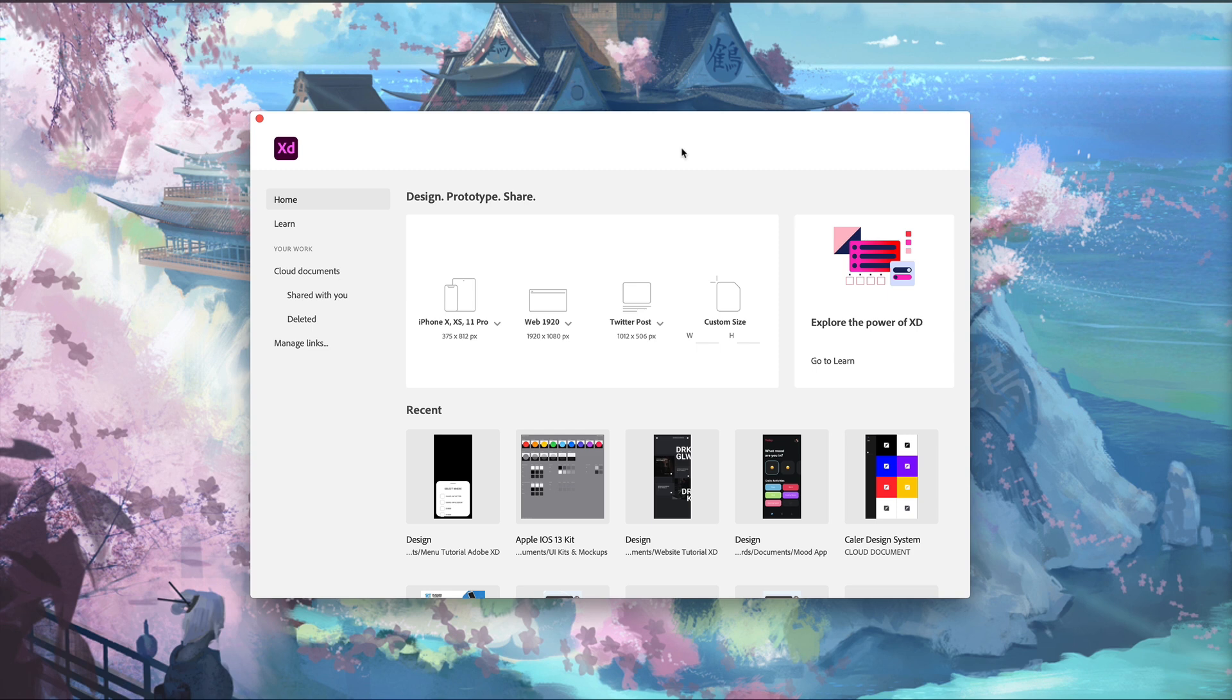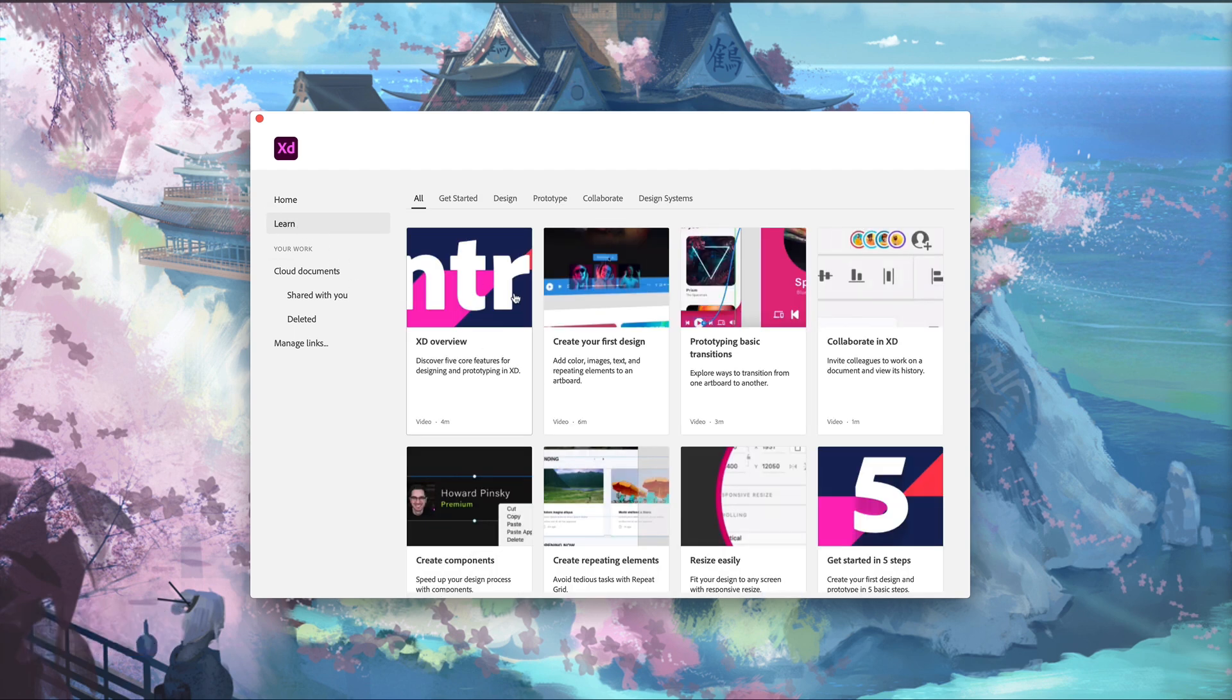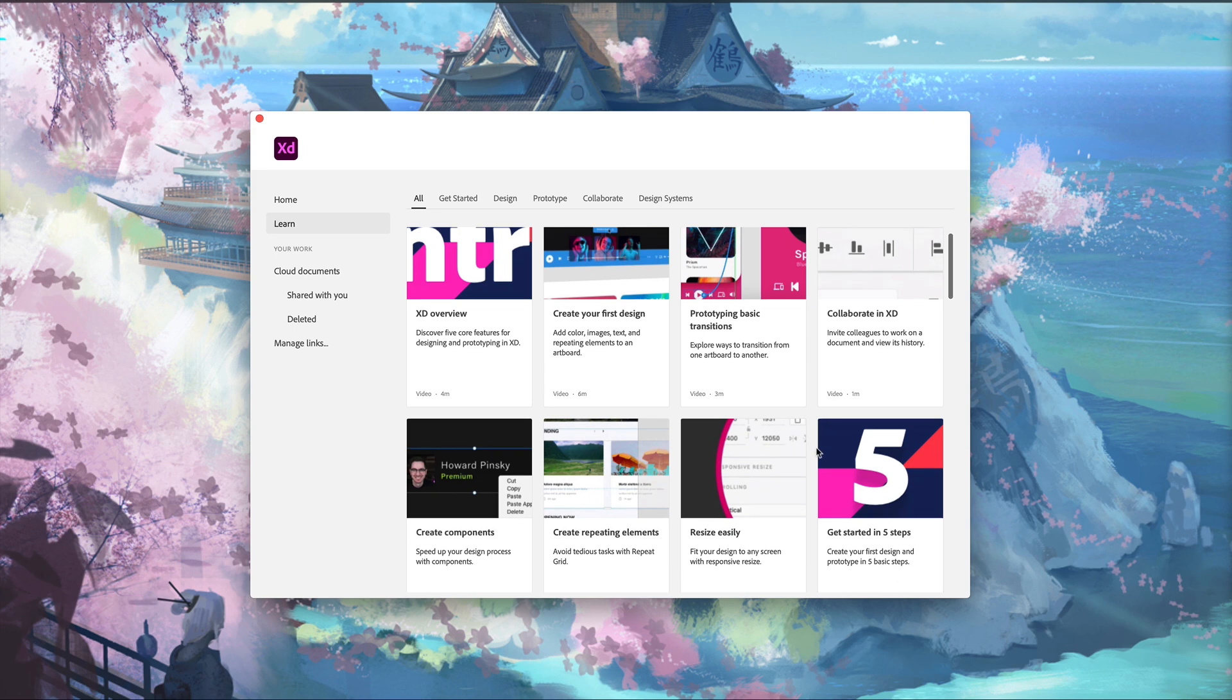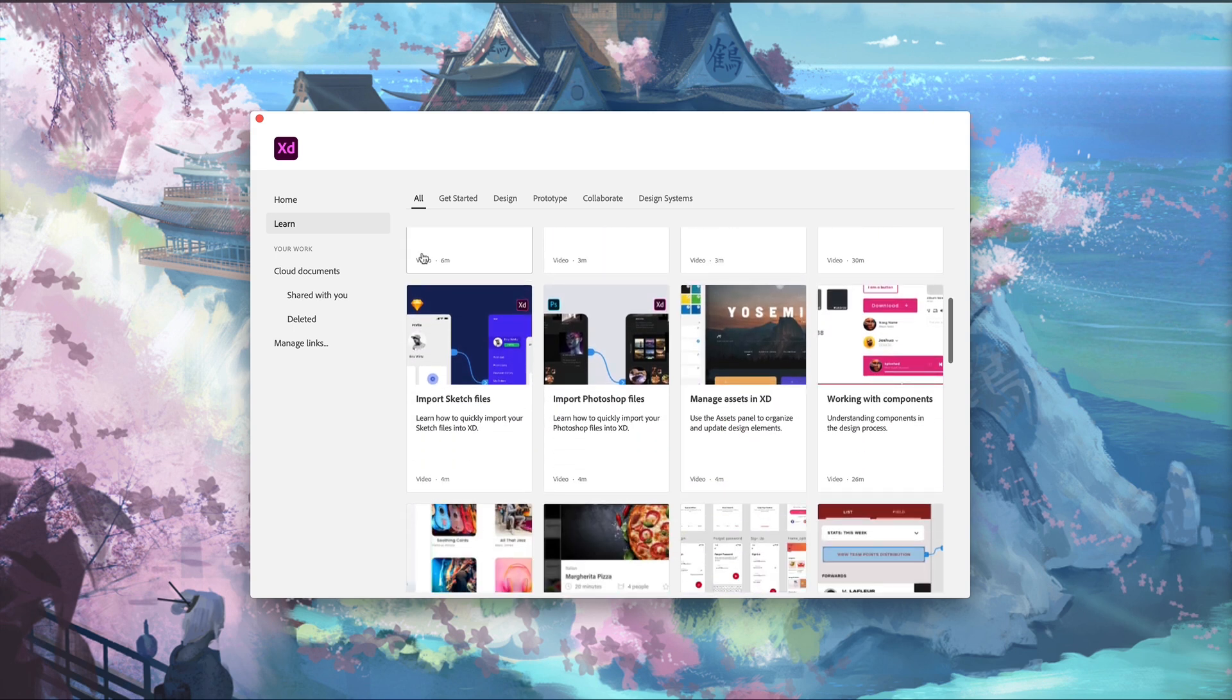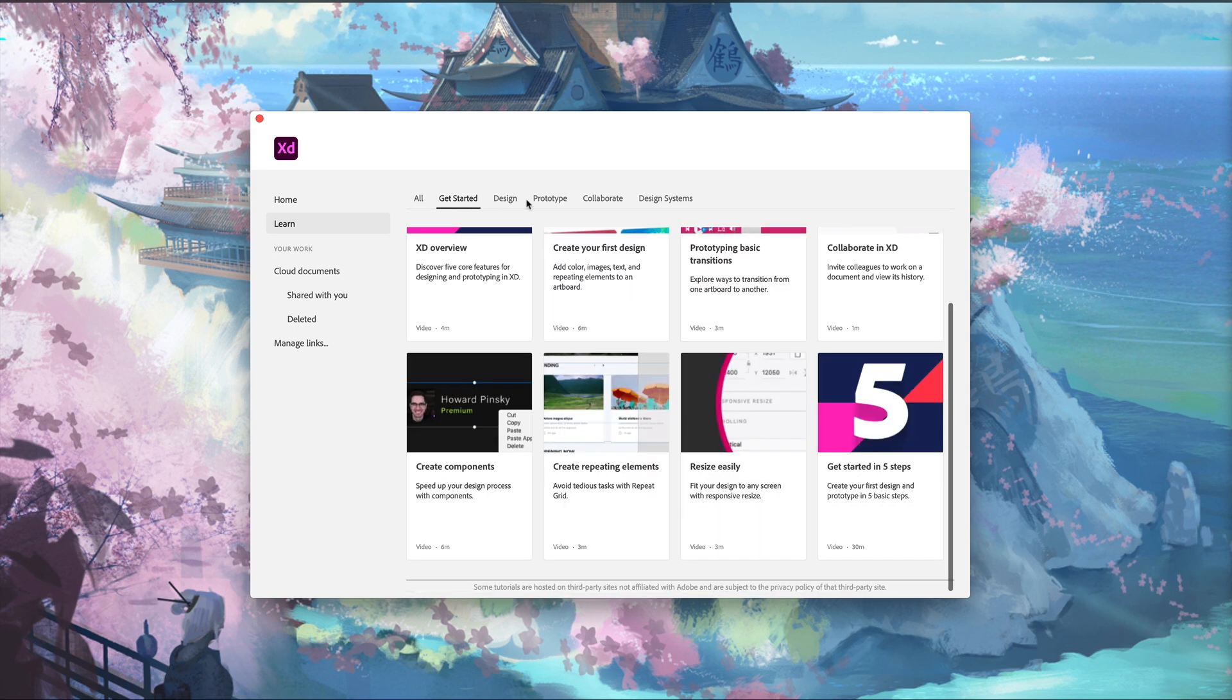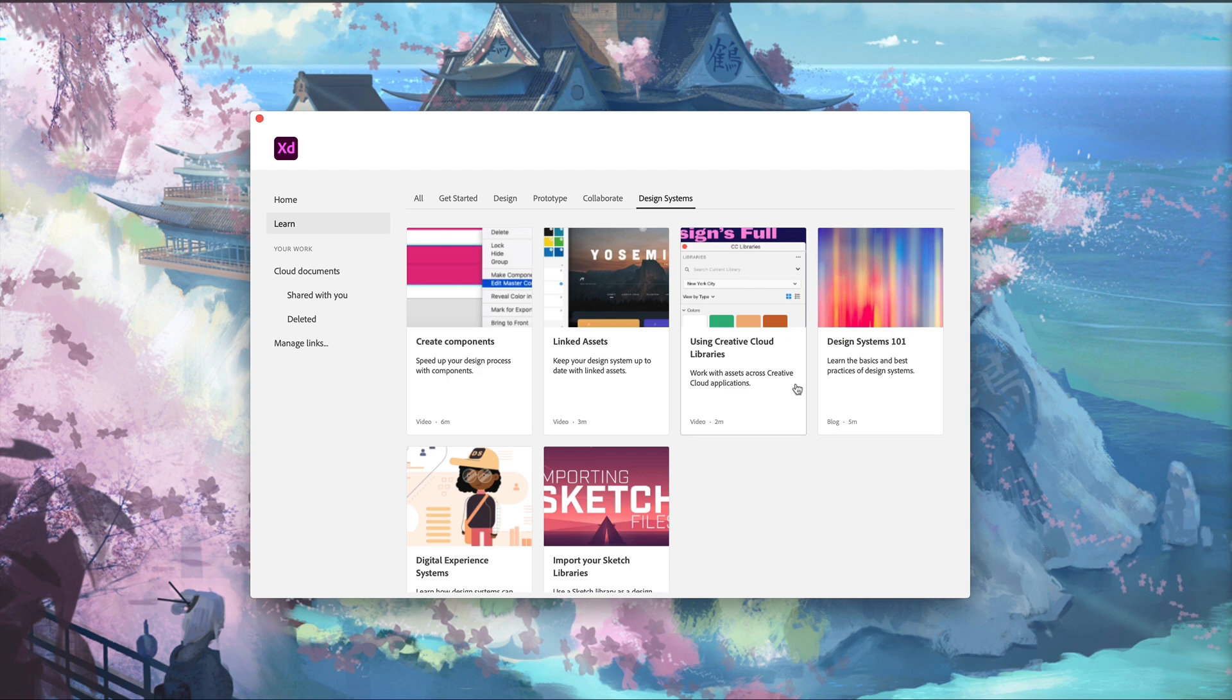The first new feature this month is the learn tab. Here on the home screen of Adobe XD, we now have this learn section, which has all of the Adobe XD videos for learning the program. There's different tabs up top for getting started, design, prototype, collaborate, and design systems. You can go through and click on any one of these you're interested in learning and it will link to a YouTube video or a blog post. That's a pretty cool thing they've added to the program for new users.